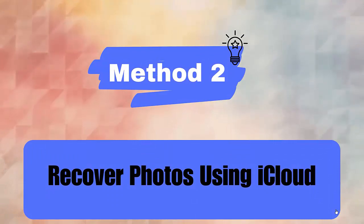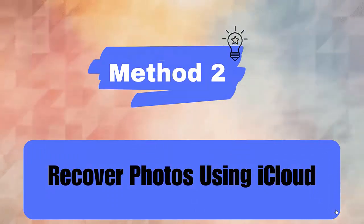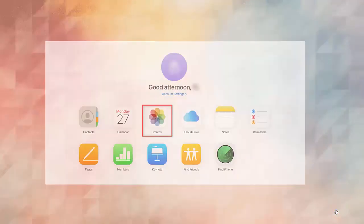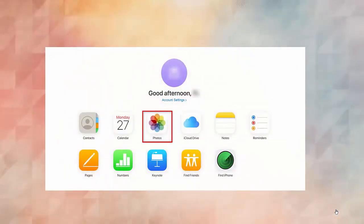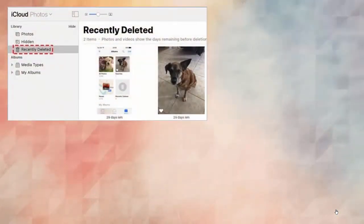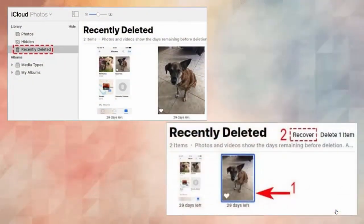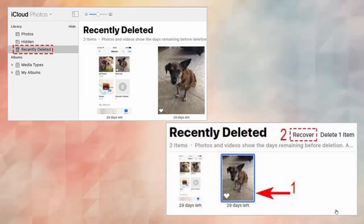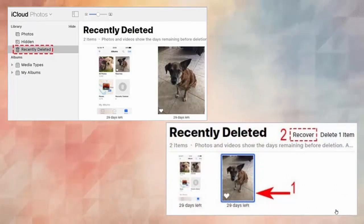Method 2: Recover photos using iCloud. First, go to iCloud.com and log in. Now click on Photos, select Library, then move to the Recently Deleted album. Choose the photos you want to recover and tap on the Recover option.